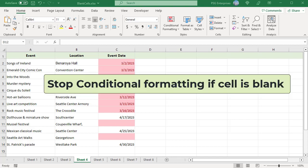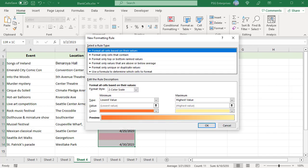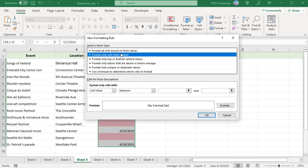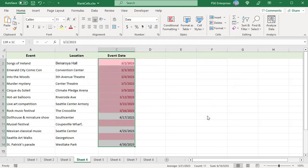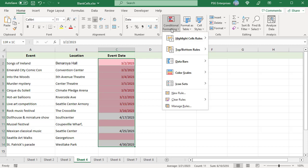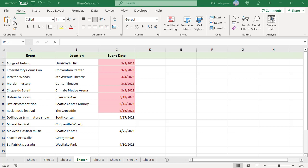To stop conditional formatting if a cell is blank, you can exclude blank cells by setting a rule for blanks. Select the cells you want to format. On the Home tab, click on Conditional Formatting and select New Rule. Select 'Format only cells that contain', then in the drop-down select Blanks. Click OK without setting a format. Open Rule Manager via Conditional Formatting > Manage Rules. Make sure the blanks rule is at the top of the list — if not, click the up arrow to move it up. Check the 'Stop if True' checkbox next to it, then click OK. Now blank cells are not highlighted.